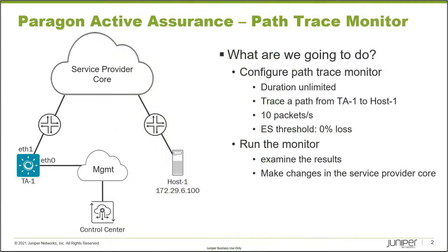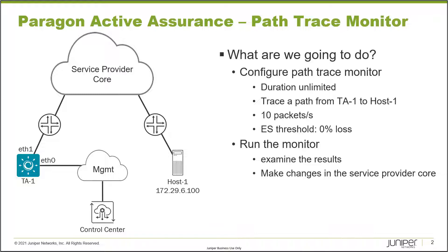Here is our example. Let's have a look at the topology first. In the topology we have the control center and test agent TA1 that are connected together through the management network. We'll be using the control center to set up the monitor, and then you can see TA1 how it connects into the service provider core using interface eth1, and then off the other side of the service provider core we have host 1.